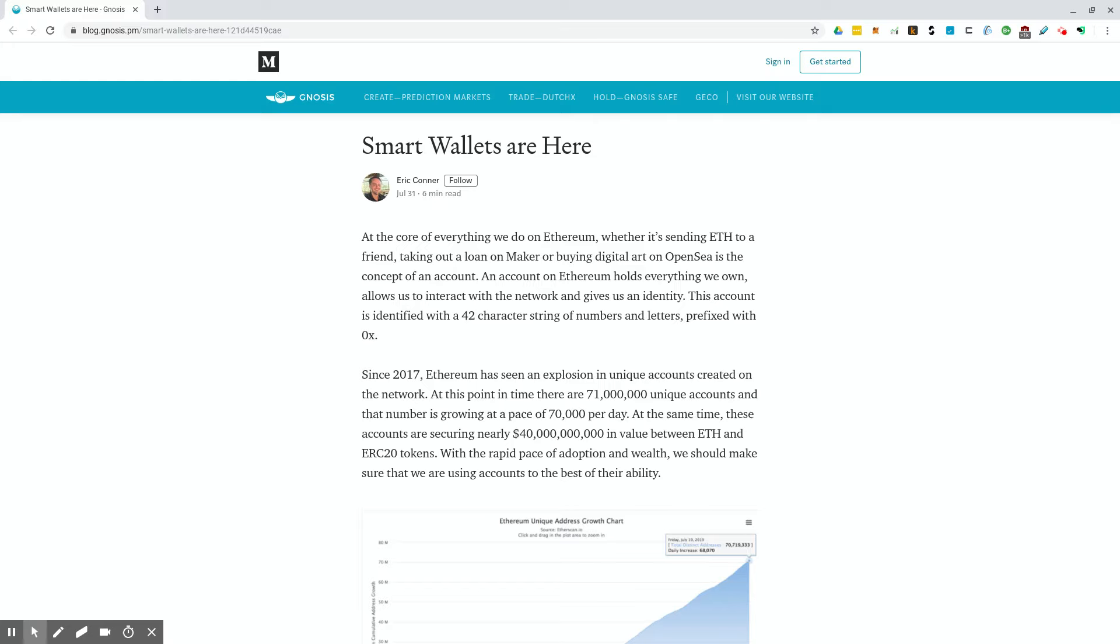Well, Gnosis actually has done this with their safe product that they're building. They go into it here in this article. This really is showing that smart wallets are going to be the next gen wallets on Ethereum that will make it easier to bring on people for mainstream adoption.